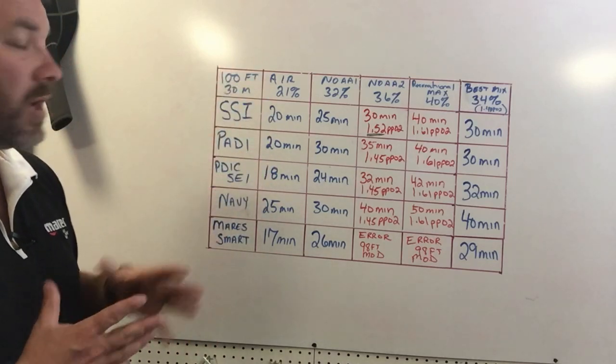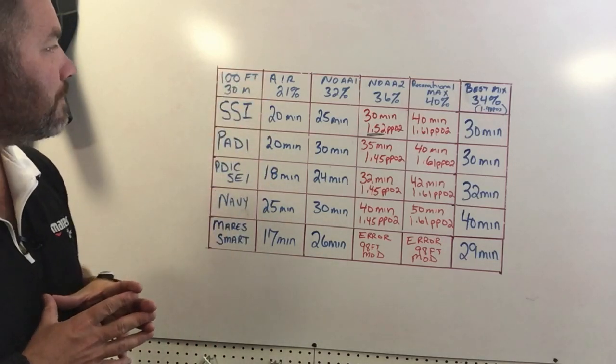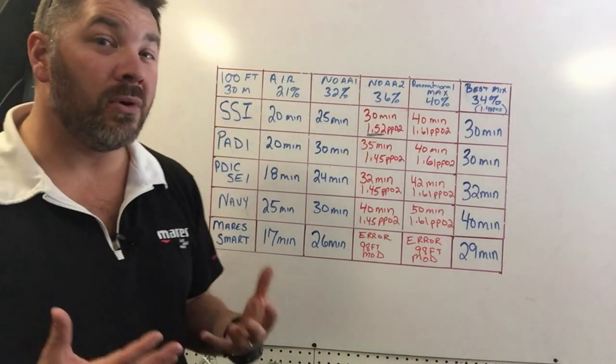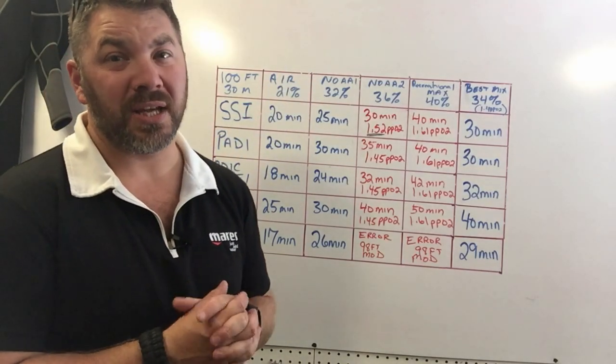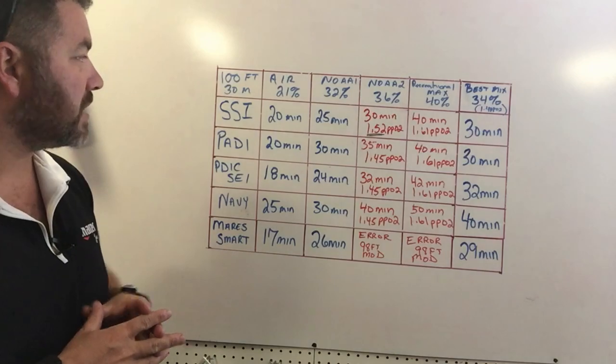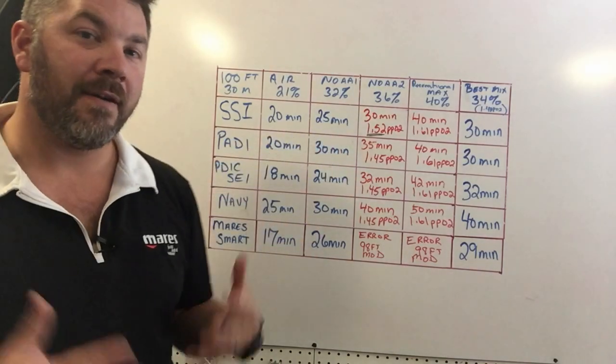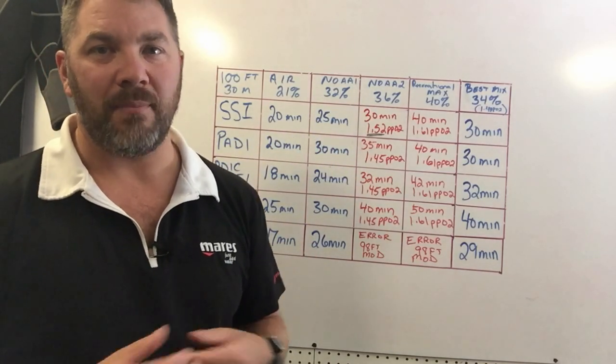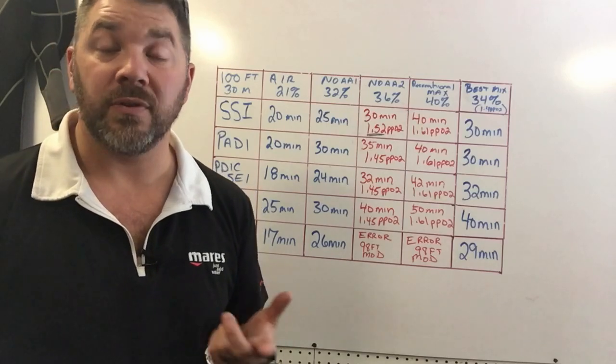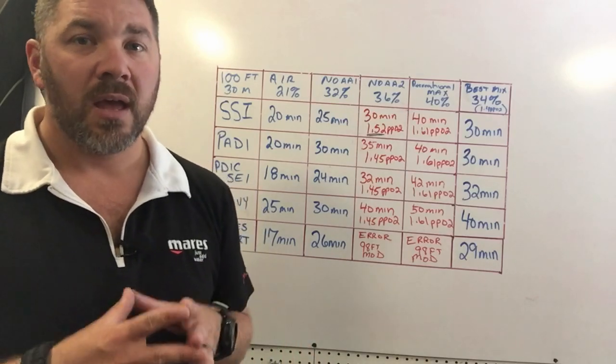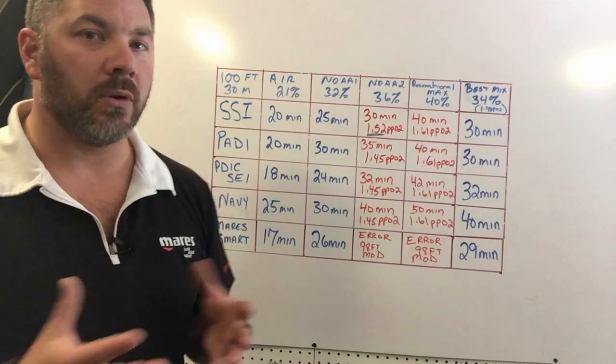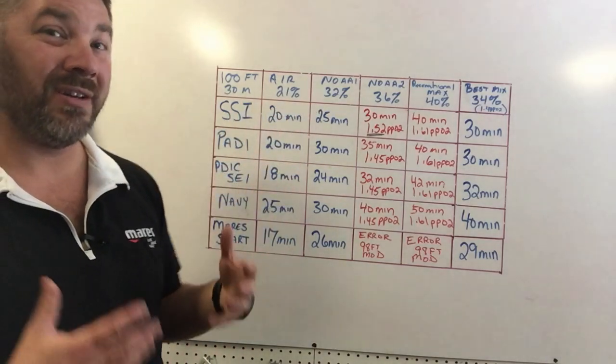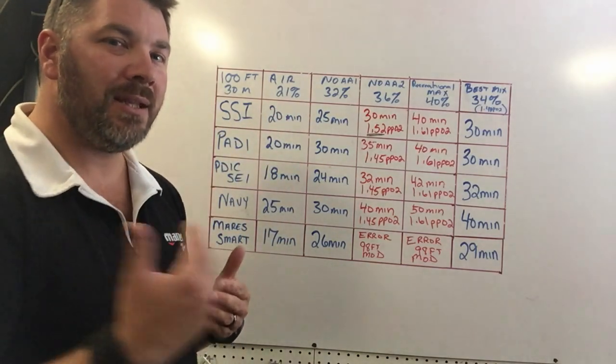If I jump up to say a NOAA 1 blend, which is 32% nitrox or enriched air nitrox, I'm really only gaining five minutes of bottom time, which is not really that big a deal unless maybe you're searching for something, maybe doing spearfishing, or you just want to explore a little bit more. Five minutes is not really that much more time. I need a little bit extra time.